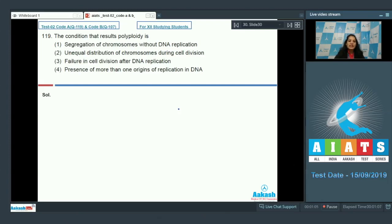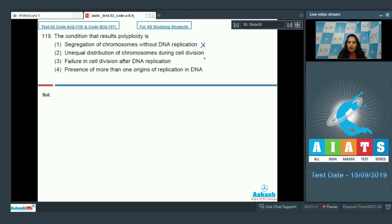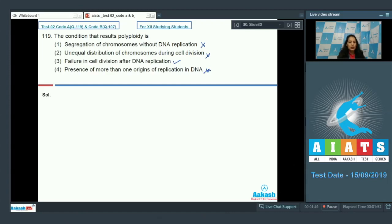Segregation of chromosomes without DNA replication — No, more chromosomes require more DNA replication, so this is ruled out. Unequal distribution of chromosomes during cell division — No. Failure in cell division (cytokinesis) after DNA replication — Yes, if DNA replicates but cytokinesis doesn't occur, it leads to polyploidy. Presence of more than one origin of replication — No. Correct option is number three.